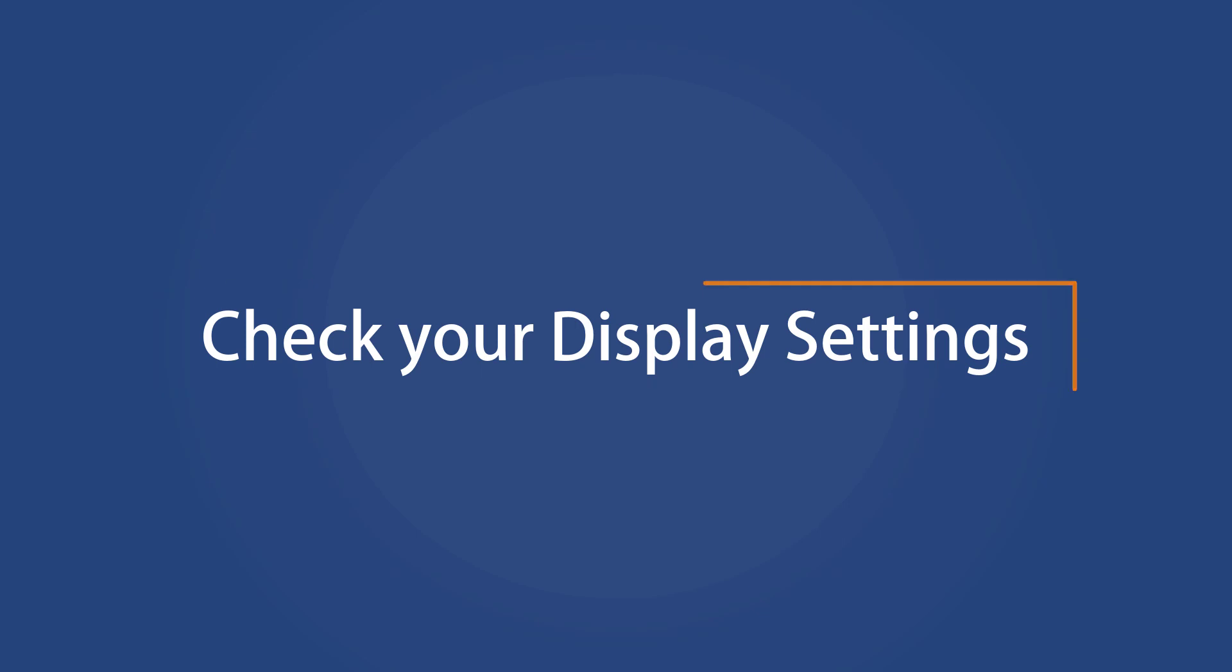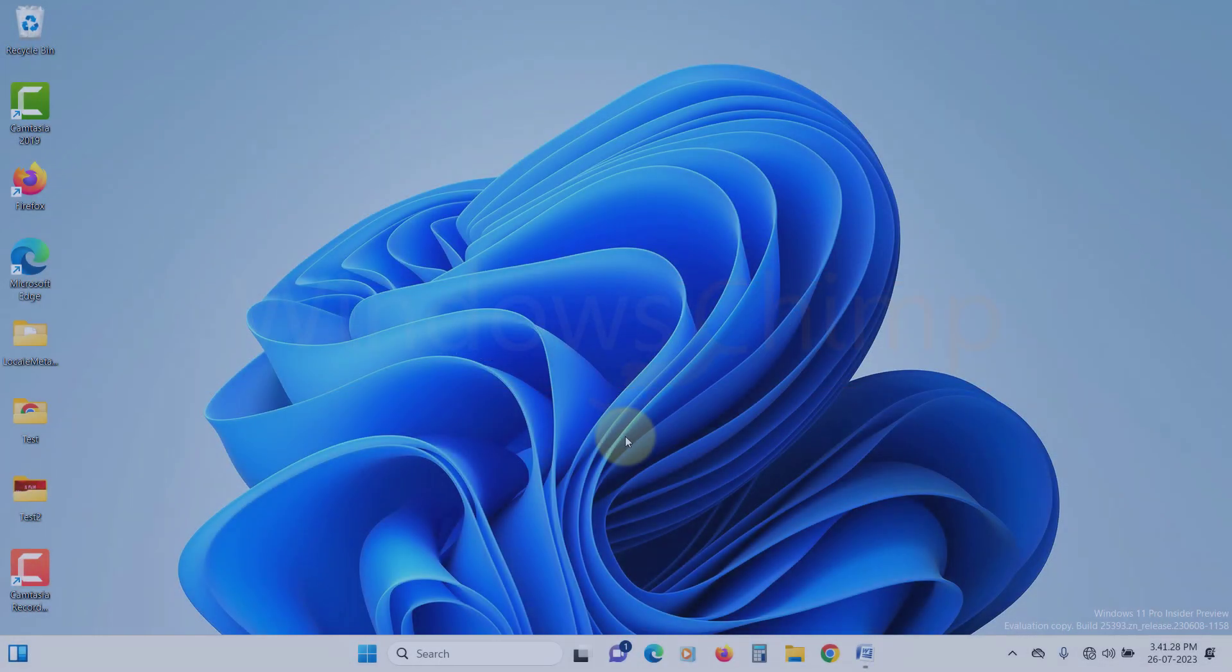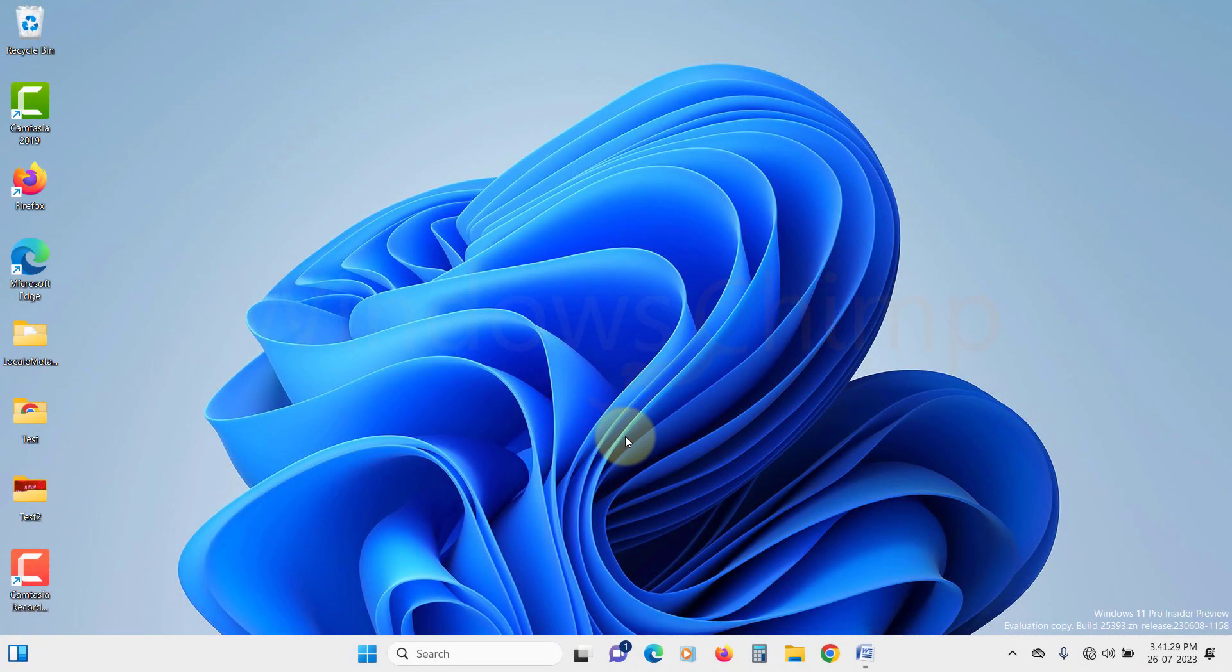Check your display settings. Sometimes split-screen issues come about when the display resolution is not set correctly. So let's see how to correct that.